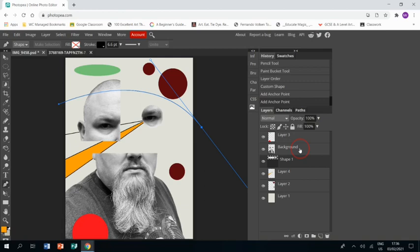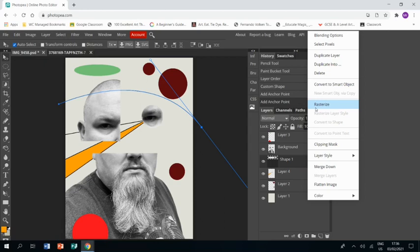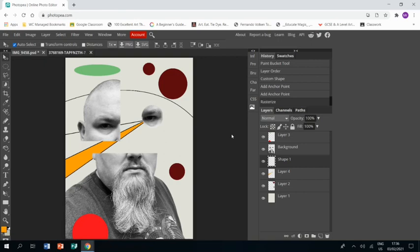Now what you need to do then is right click on the layer. Just waiting for me to do it on the video. At the moment it's got this weird blue highlight over it. Right click on the layer and click rasterize and that turns it into a shape - something that you're more used to seeing.